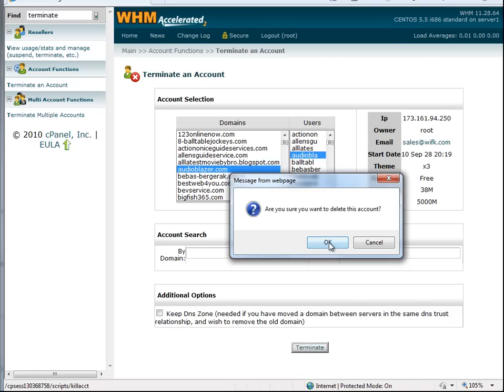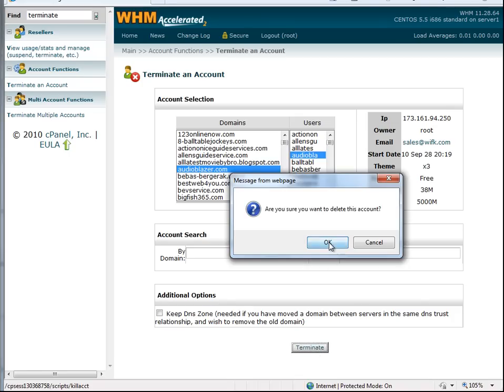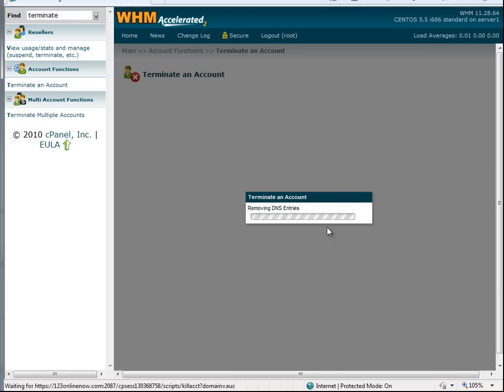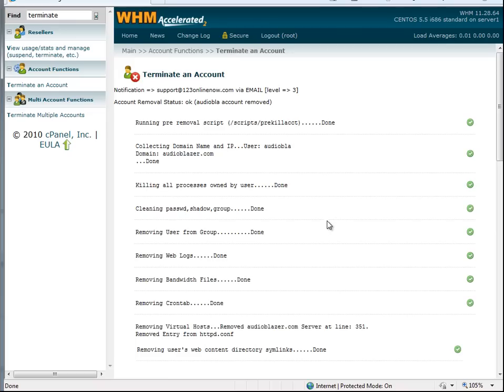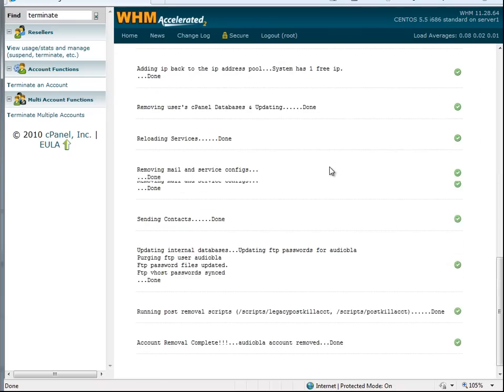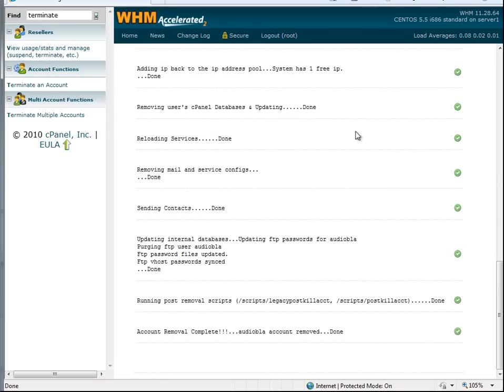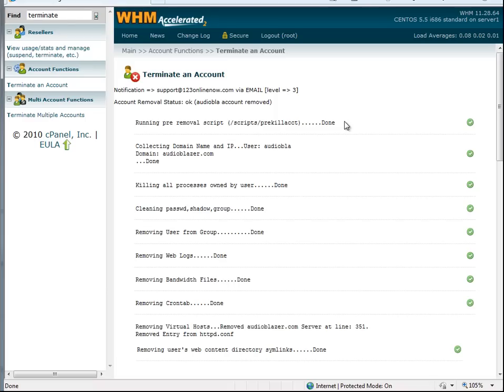Are you sure? Yes, I am sure. We will delete it. The account has been deleted.